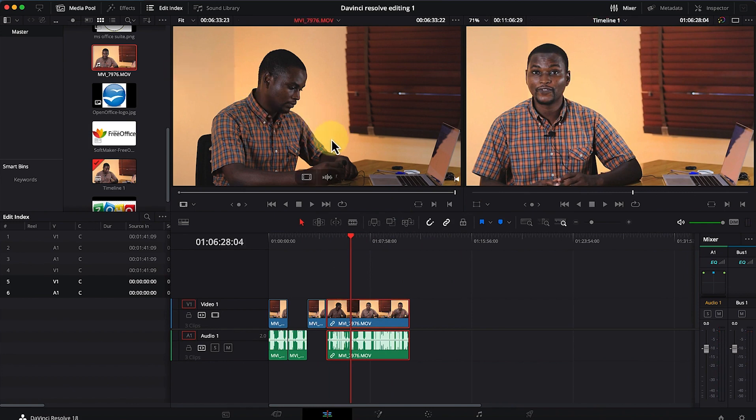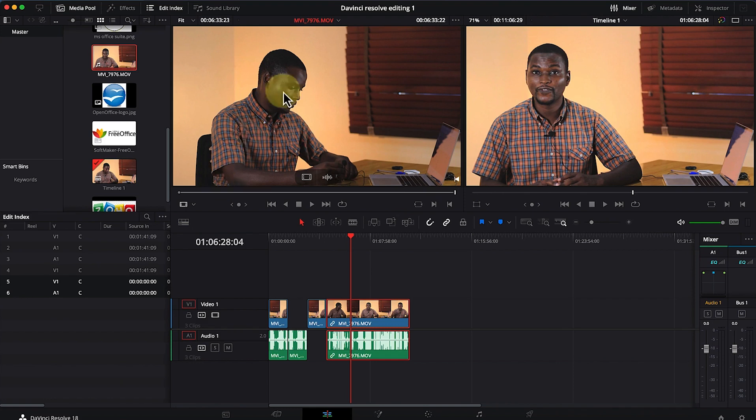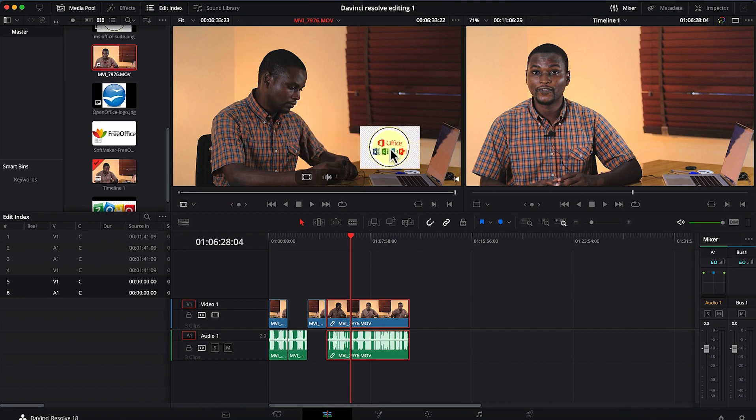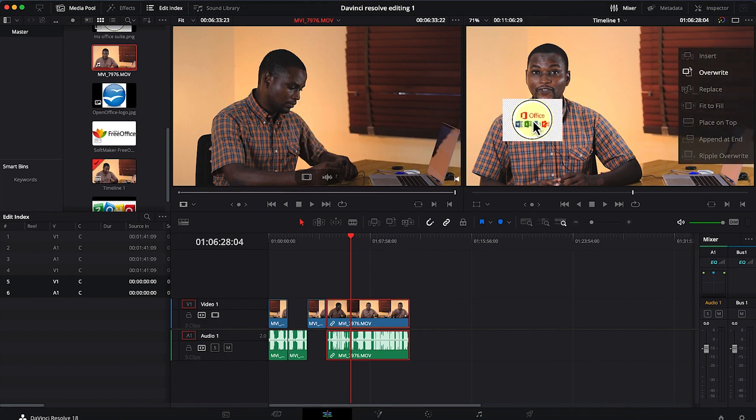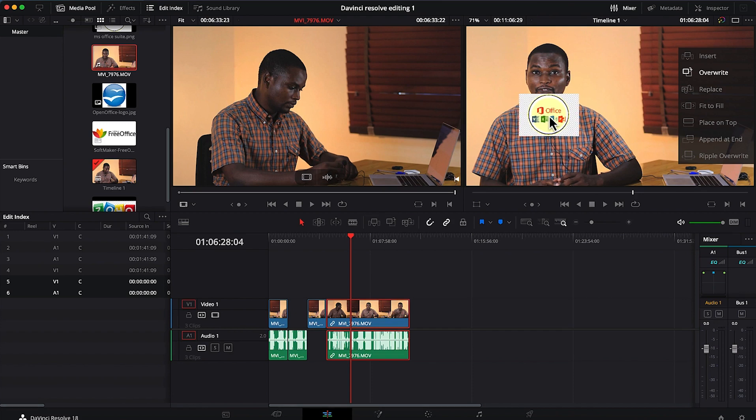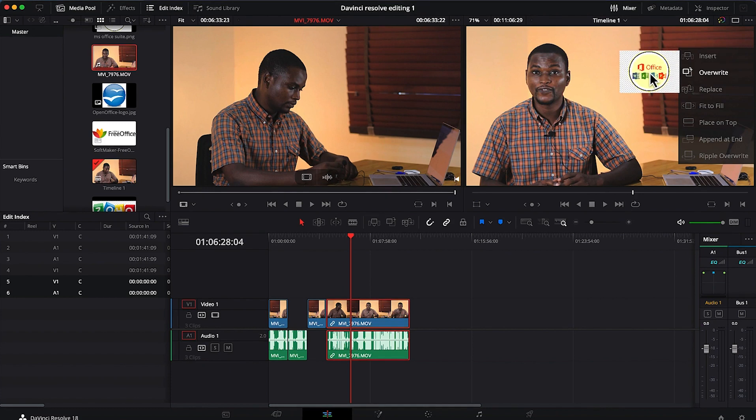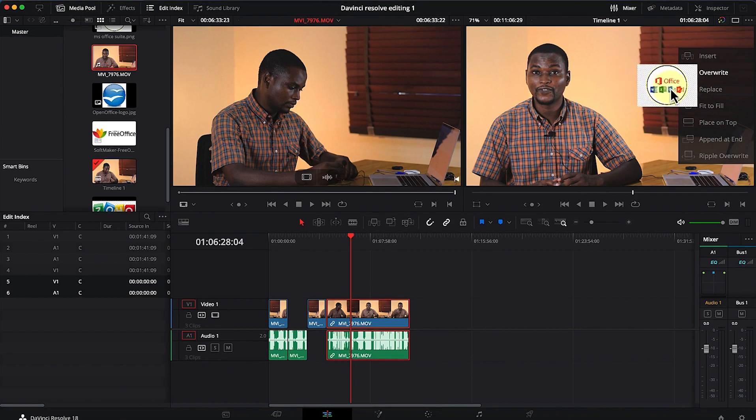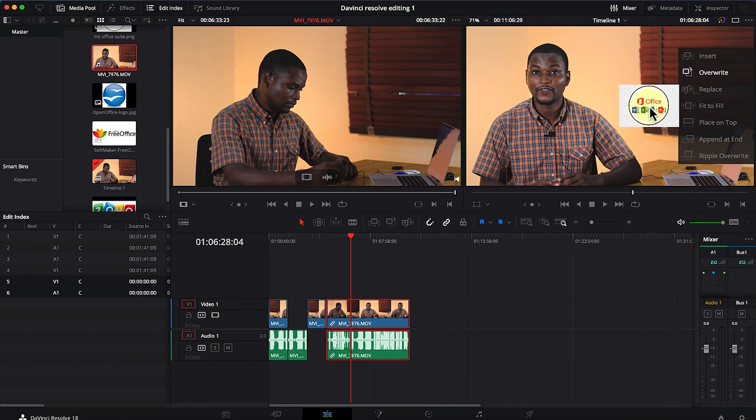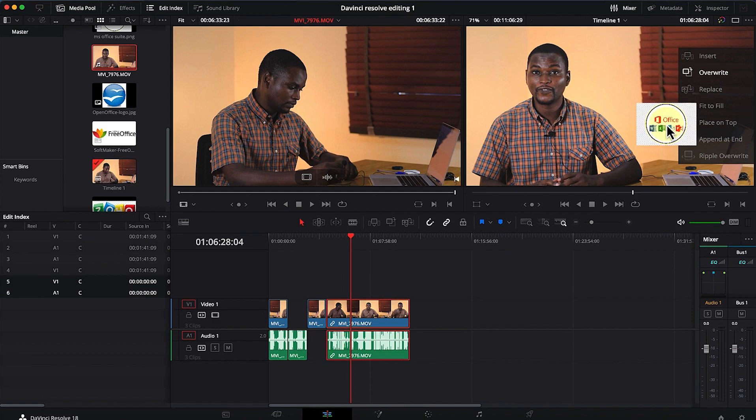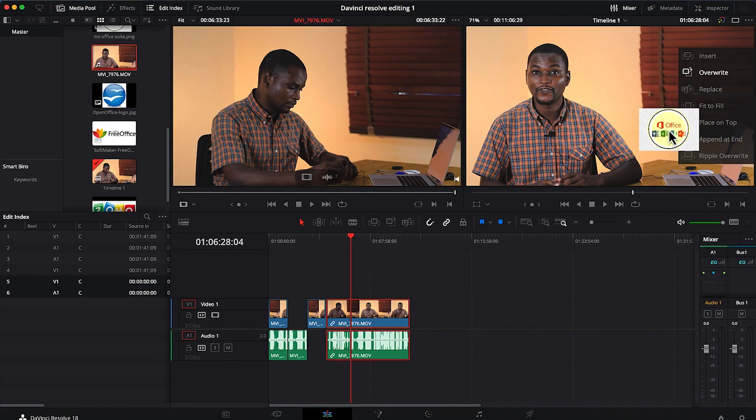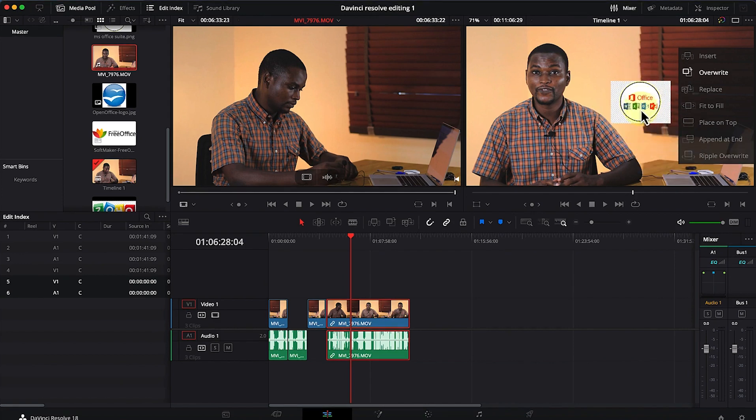One more thing I'd like to highlight: once you finish selecting the portion of the clip you want to import, the third method is to drag that section into this preview panel. You'll have options to insert the video directly, override the existing video, replace, fit to fill, or do various ripple overlay and override operations.